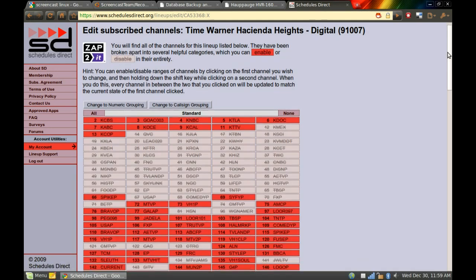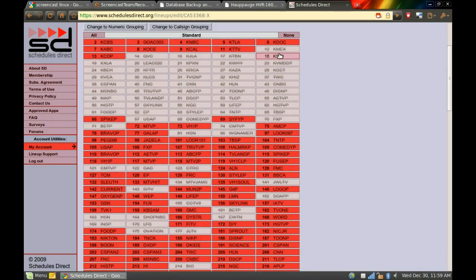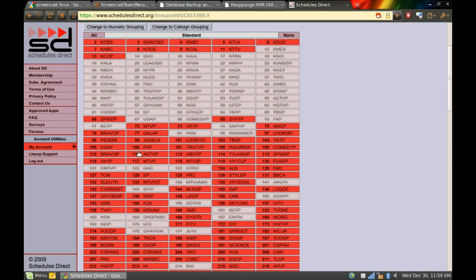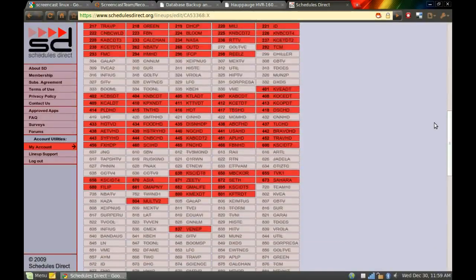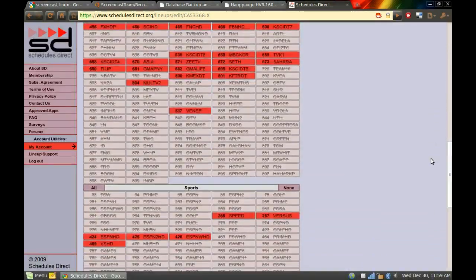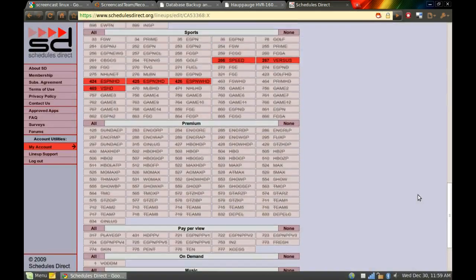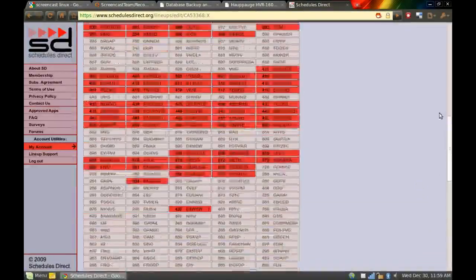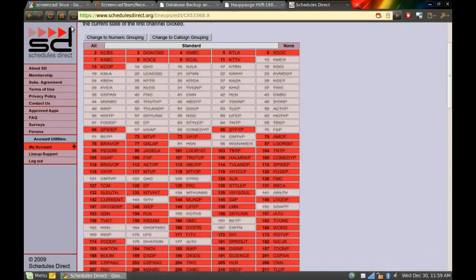And you can see I have a bunch of channels here that are grayed out. These are channels I either don't want to see or I don't actually get. For most of these, I picked them because I don't want to see them because they're also available down here in the 100 channel range. And then here's a bunch of channels I don't get for pay-per-view, sports, premium channels, all that kind of stuff.